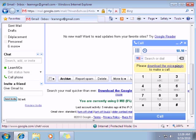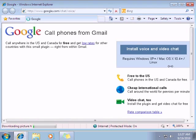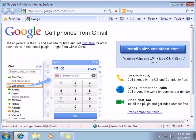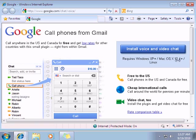There we go. I have my next message, which is please download the voice plugin to make a call. So click on this. I have this website. Just need to click on install voice and video chat button. Here we go. So we have to download to your computer. Click on my internet browser.